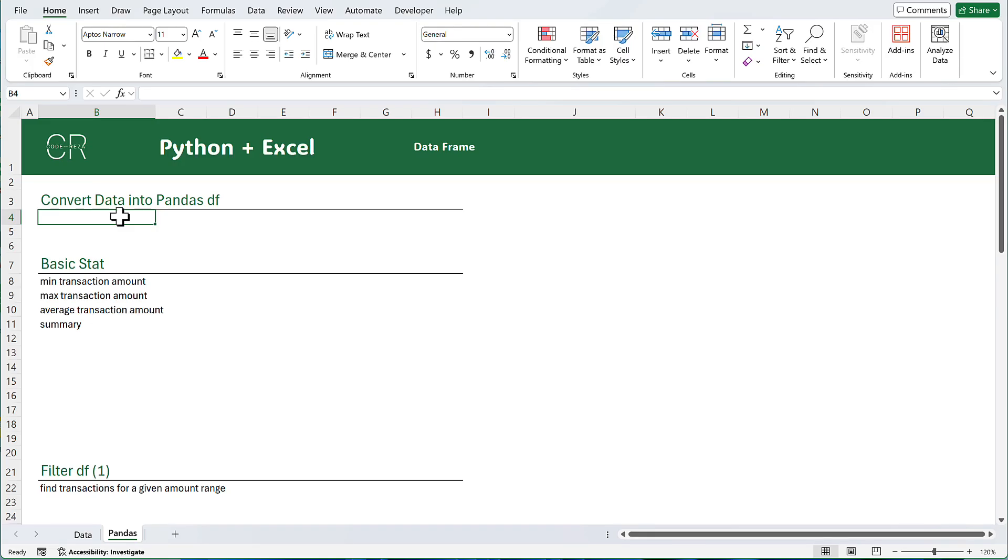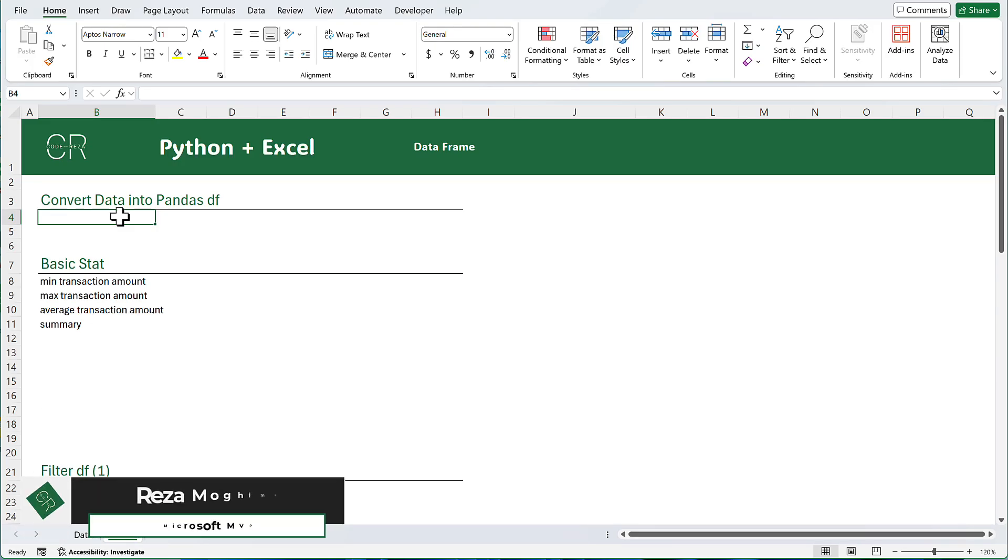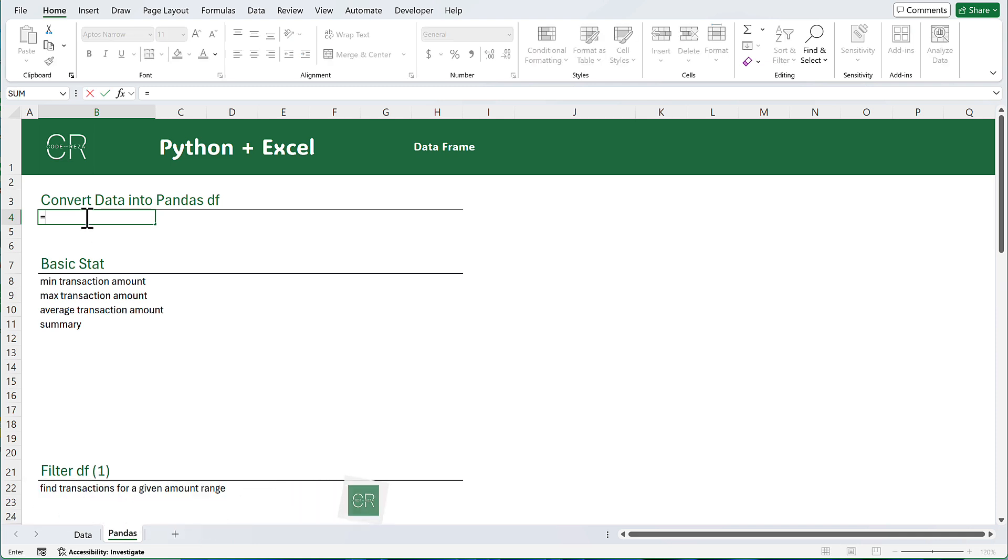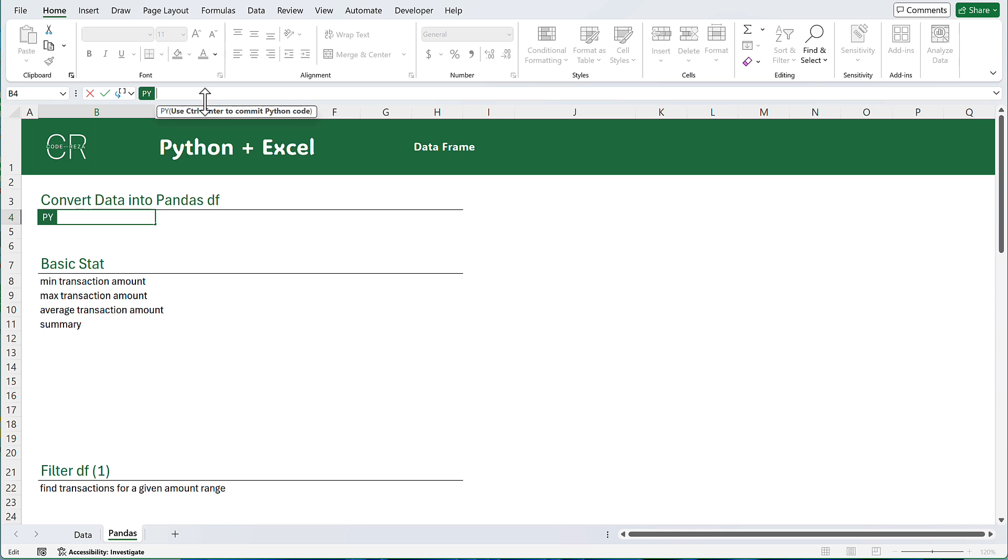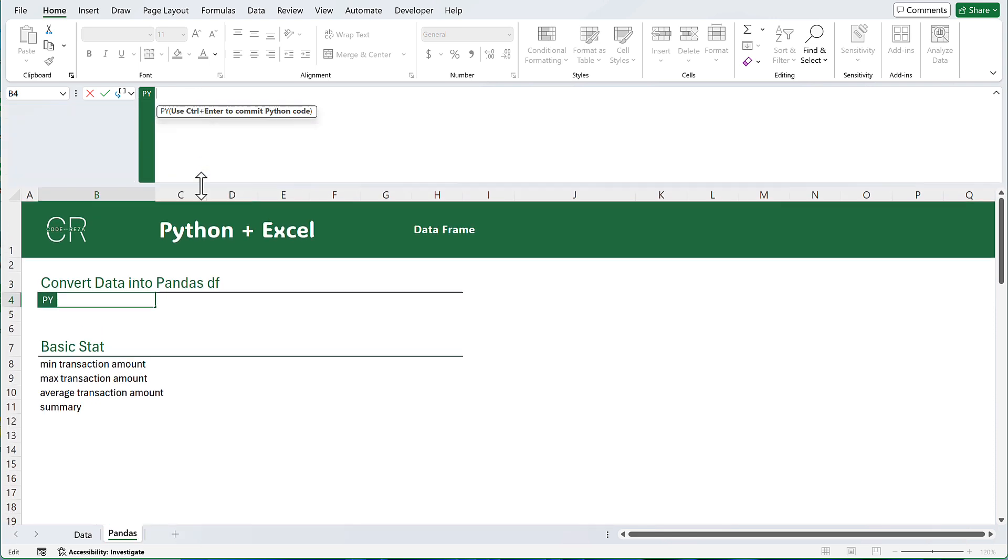To use Python in Excel, first you need to convert your cell to a Python cell. Select the cell, type equal pi, and press the tab key on your keyboard. You will see pi on the left-hand side of the cell, and you can start writing your code. I usually type my code inside the formula bar. Expand the formula bar so you have more space to work with, and start typing your code.